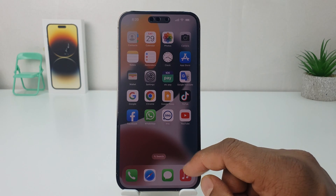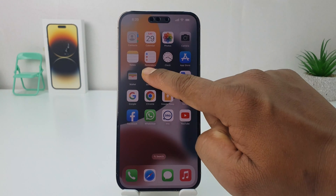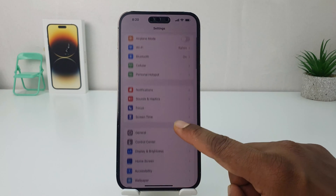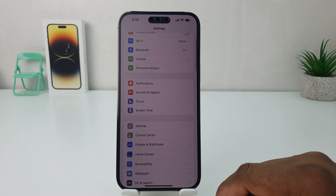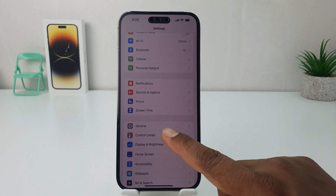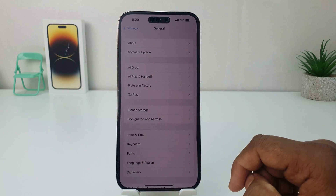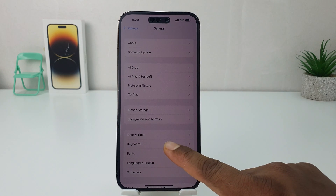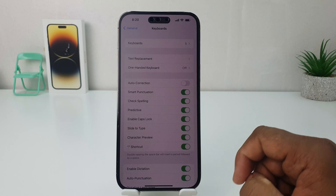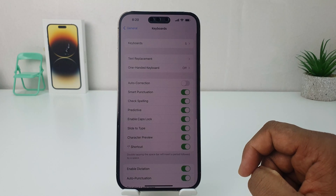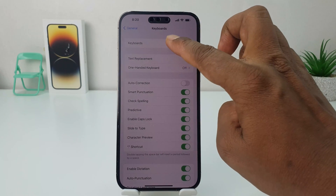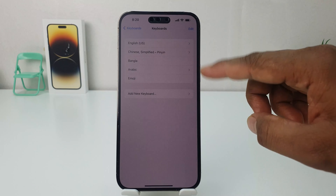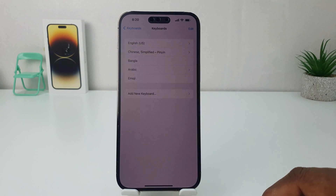you can go into your iPhone 14 Pro Max Settings section. After clicking there, scroll down and click on General. After clicking on General, you are going to find something that says Keyboard. After clicking on Keyboard, click again in the Keyboard section.